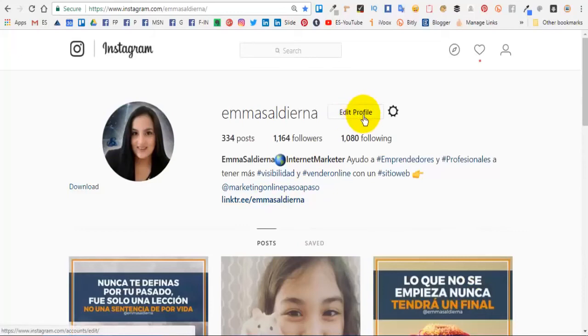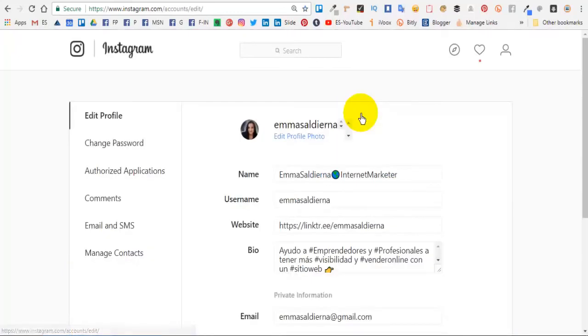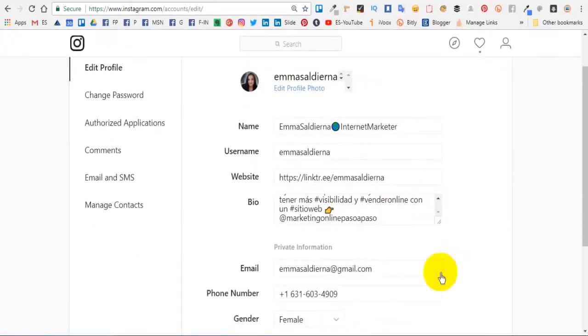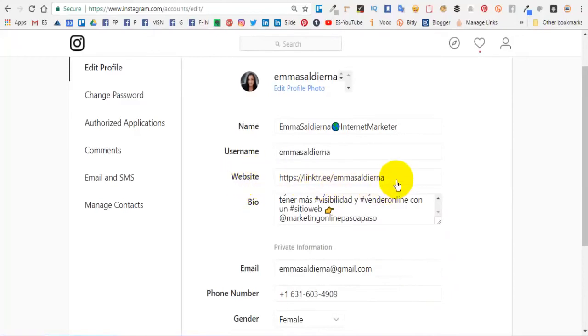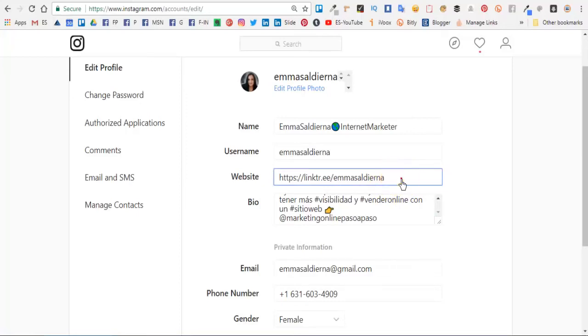Vamos a entrar aquí a editar el perfil, y aquí en la parte donde dice website o sitio web es donde tienes que pegar tu enlace. No necesitas tener un sitio web, cualquier enlace lo puedes pegar aquí.